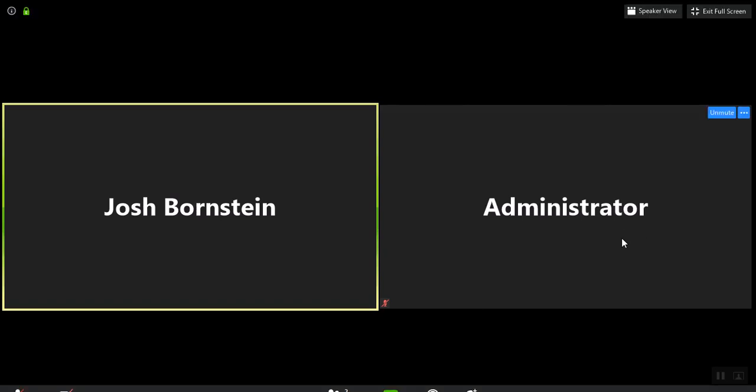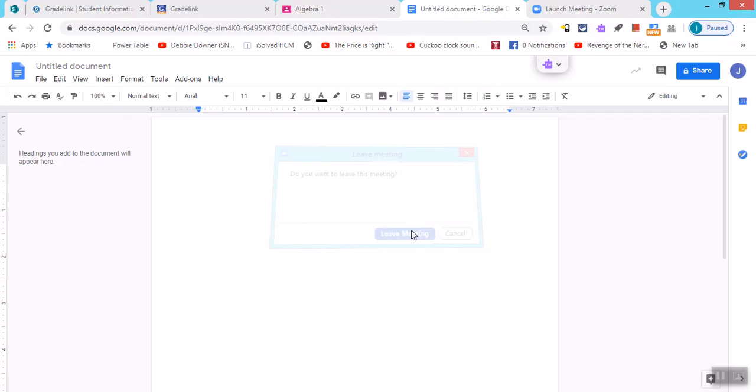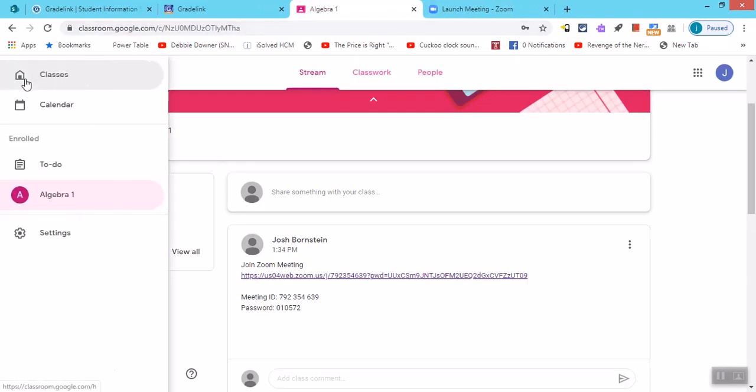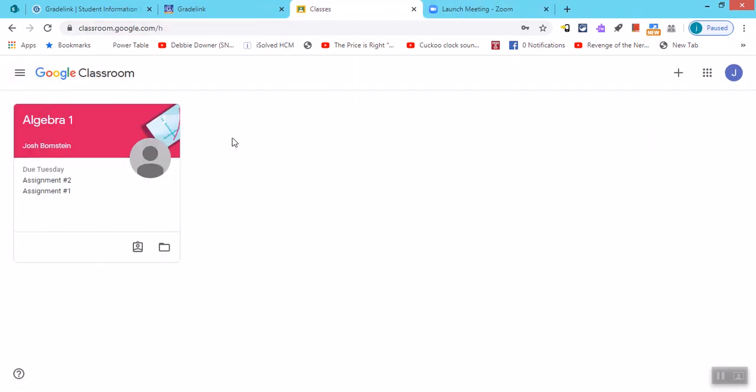At the end of class, you would hit leave meeting down at the bottom. And this will actually back you out to whatever screen you were on. And you would follow the same process for each of your classes. You would return to Google Classroom, you would go to your classes and click on your next class whenever you're scheduled and go into the meeting. So we've covered Google Classroom and we have covered Zoom.